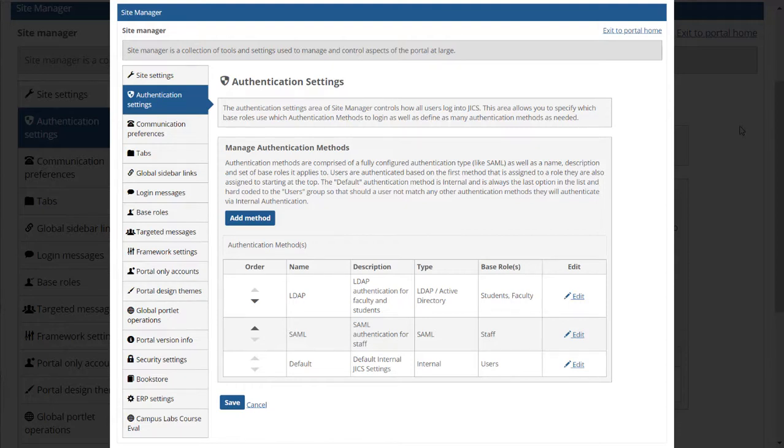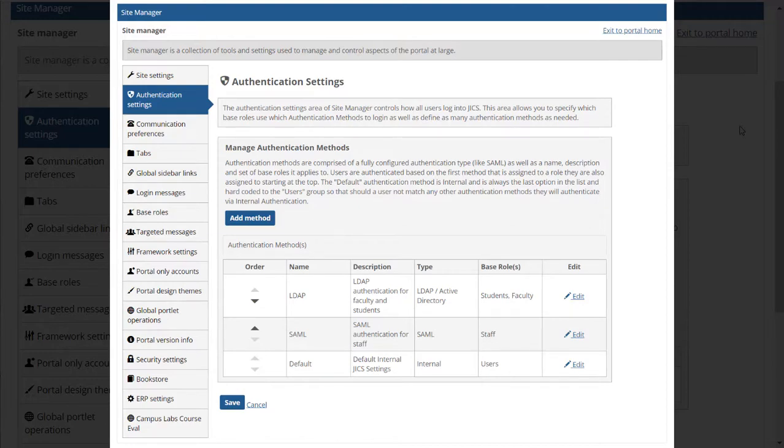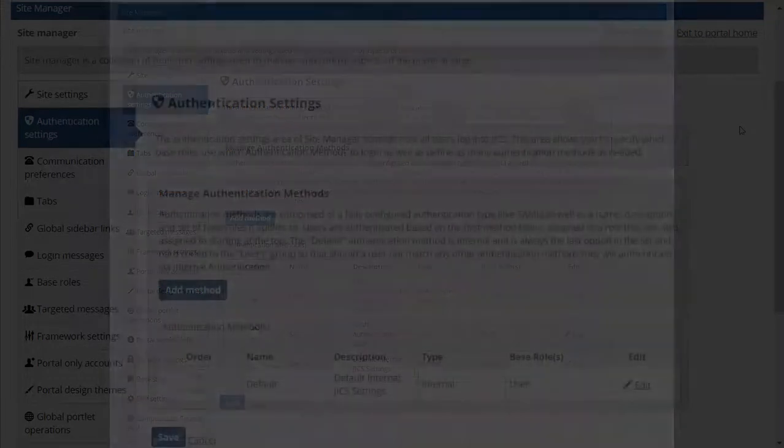When JICS attempts to authenticate a user, it will look at the methods in this list one by one starting at the top. If it finds a method that's assigned to the base role to which the user belongs, it will attempt to authenticate using that method. If a method hasn't been configured for the user's role, JICS will attempt to authenticate using the internal authentication method, which is always at the bottom of the list by default.